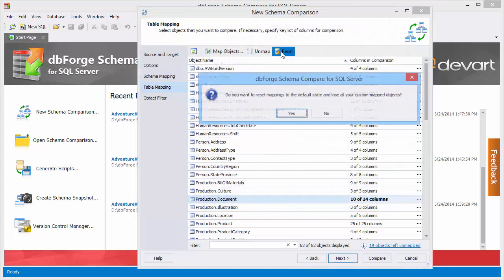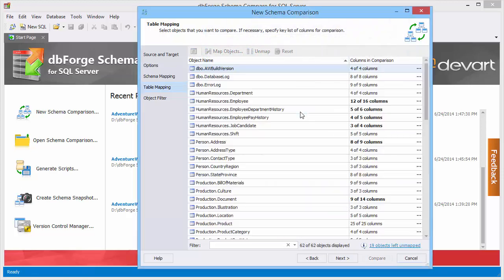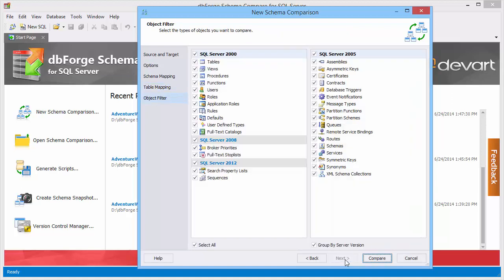You can also restore default mapping and see the unmapped objects. On the Object Filter page select what types of objects you want to compare.